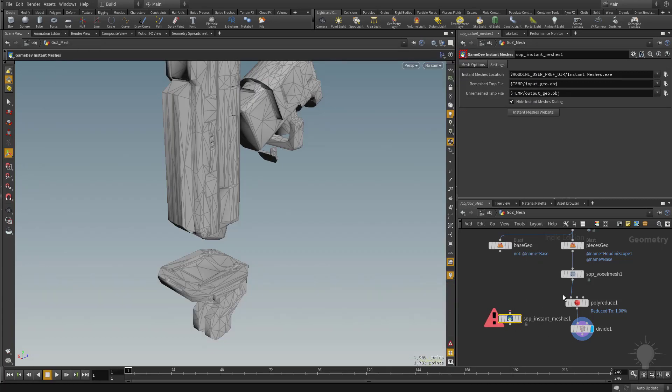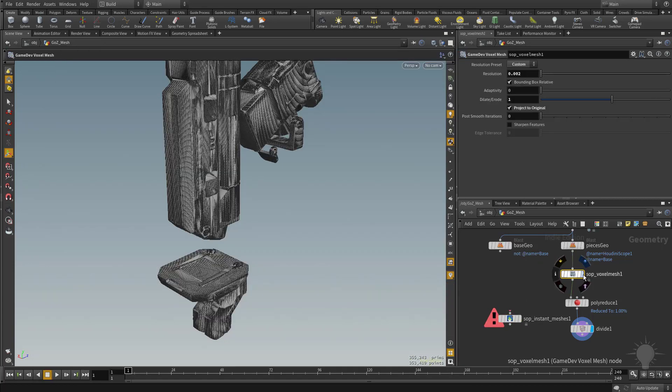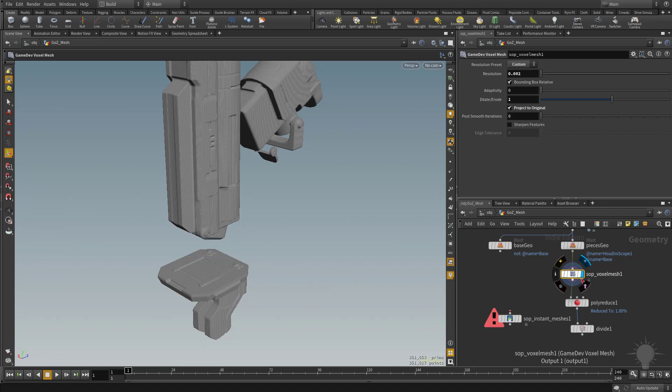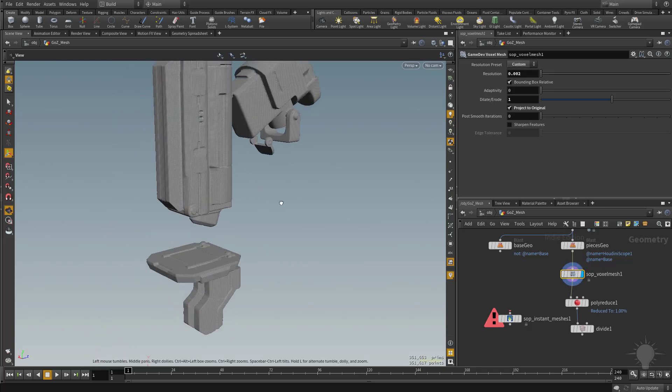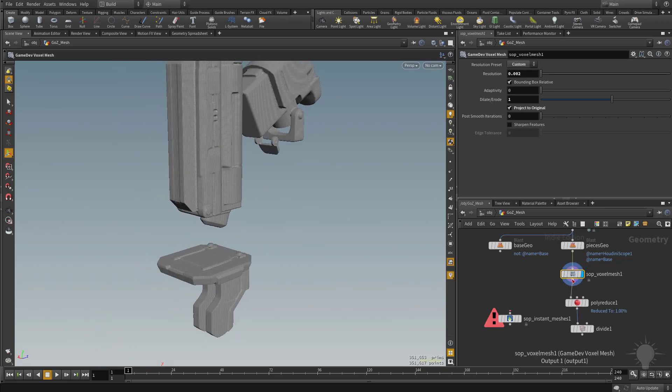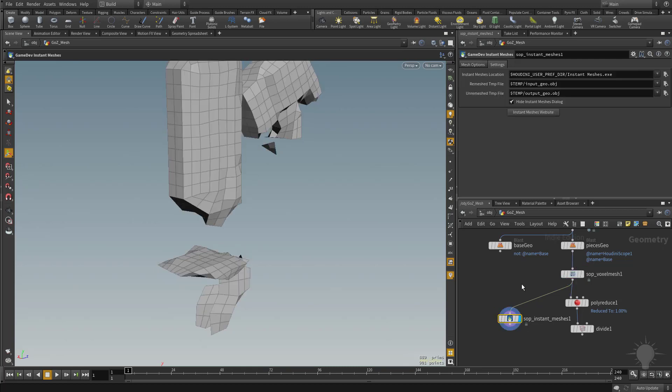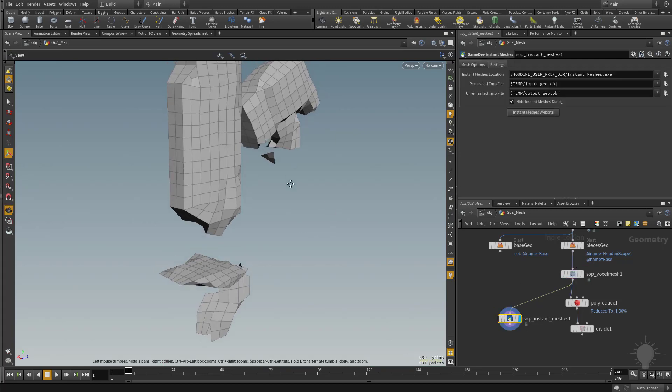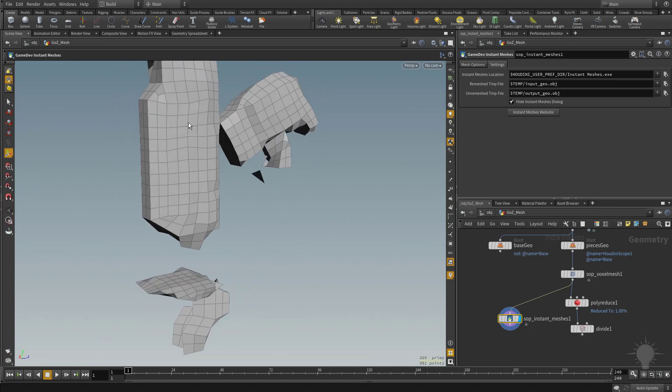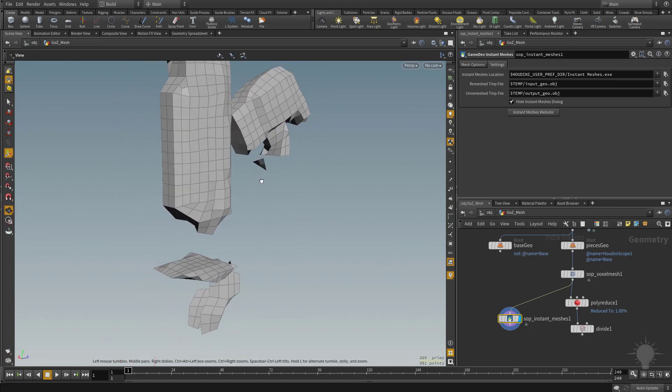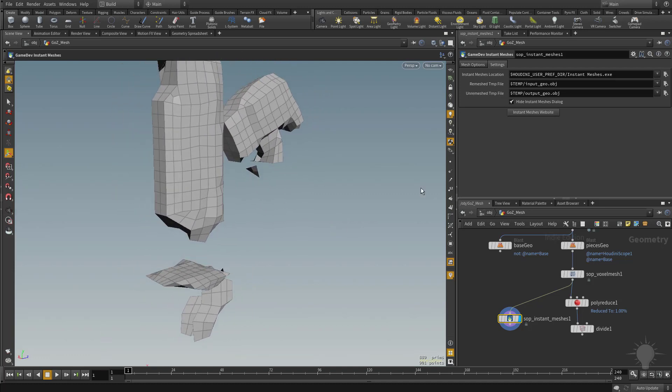So now, if I take my voxel mesh result and click on the visibility of this mesh, you're going to see here's our voxel mesh. We're going to plug that into this instant meshes node. Let me click on it and make it visible. And you're going to see this is the result we're going to get. We're getting very nice quad geometry instead of just reduced geometry.